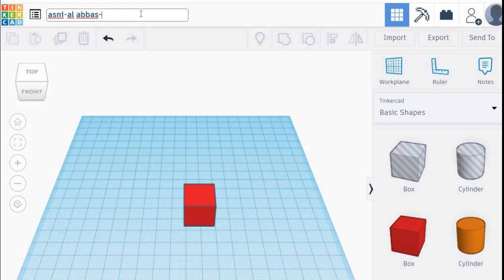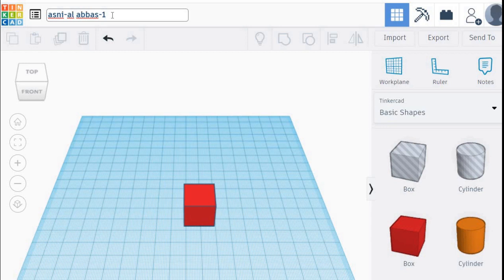Then put number one. Number one means this is your first assignment, your first model that you create using Tinkercad.